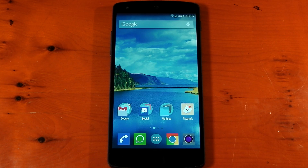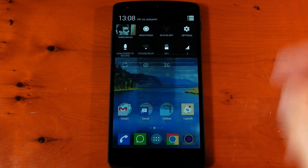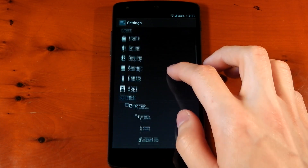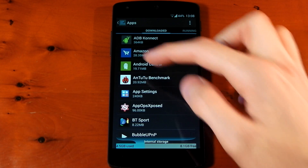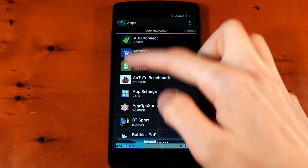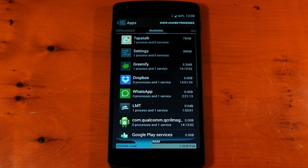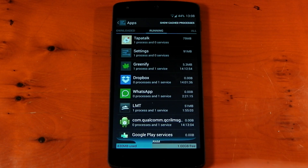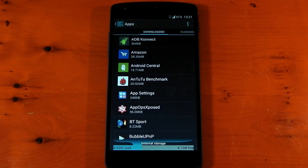Unicon actually applies the icon pack throughout the whole UI, not just the launcher. So let's say you dive into your settings and go into the applications — you'll see that it's now using the icon pack here as well. So anywhere where you'd normally see the default icons, it will now have these new icons. That's pretty awesome.